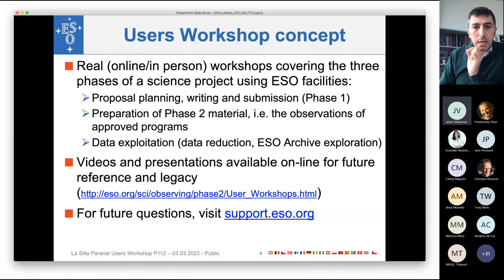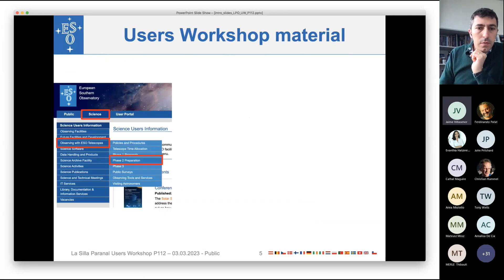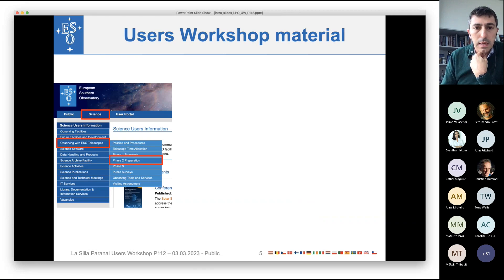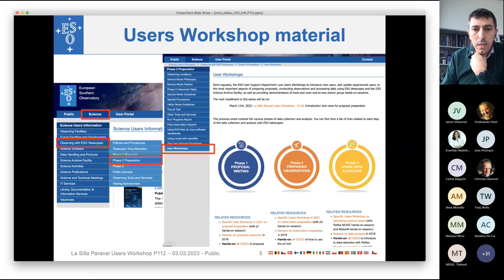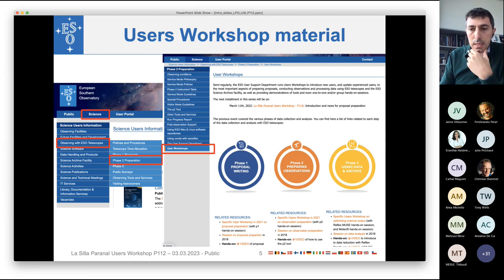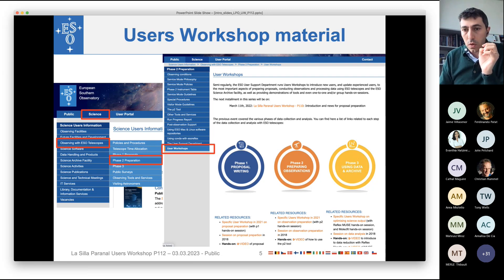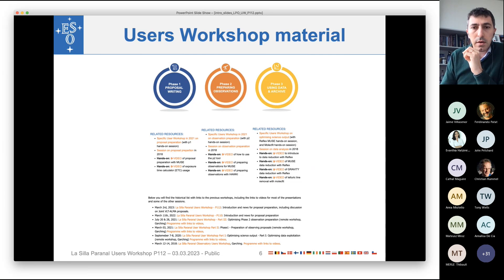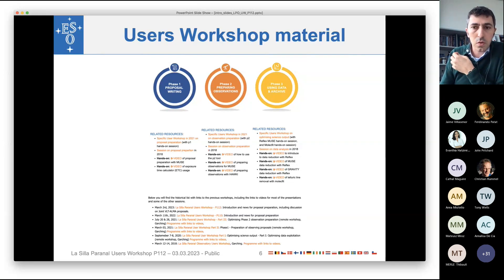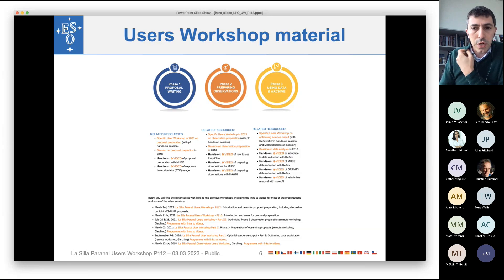We'll briefly introduce what kind of material we have available online. If you go on the ESO website in the science part, select observing with ESO telescopes and then phase two preparation, you will have the possibility to click on the users workshop page. This page is a collection of links bringing you to the most interesting videos and presentations for what you are searching for — resources related to writing proposals, preparing observations, reducing data, and using the ESO archive, as well as links to the various events we had in past years.